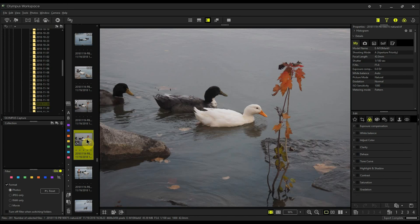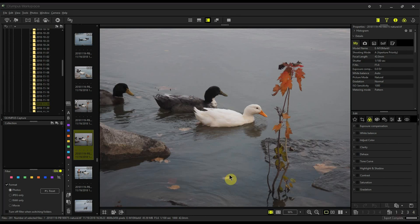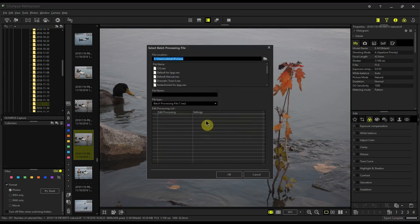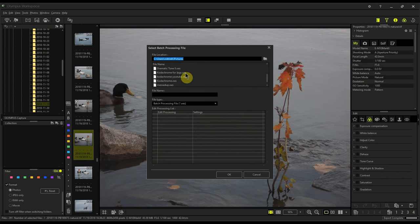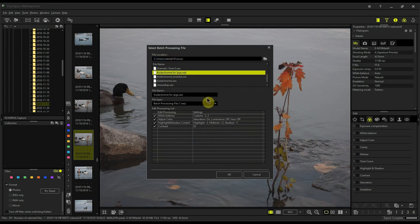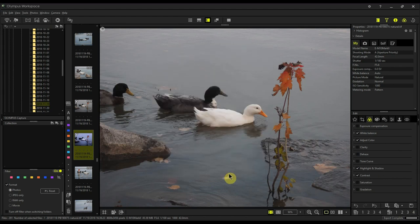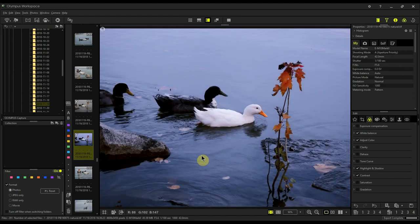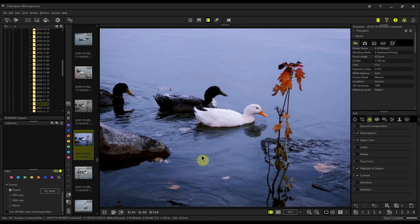Now all we have to do is apply the preset for the Kodachrome. I made one for JPEGs, but it works on TIFF files as well. I'll put the link for this preset down below. So Kodachrome for JPEGs, we'll say okay, and voila, everything's been applied.